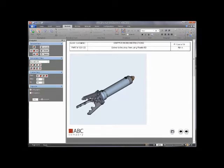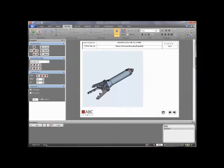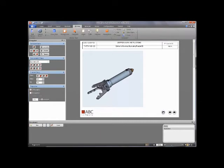Let's begin by capturing three views of our model. Let's show our storyboard so we have a good idea of what's going on. Each time you capture a view — what we call illustrations — it will capture the viewpoint, the exploded state, the render style (that is how the model is set up to be rendered), and other attributes of that view. Let's tweak our render style first — I'm going to change the background to white.